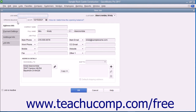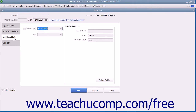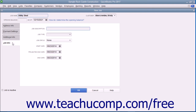This window is just like the New Customer window, except that the first three tabs within the New Job window will already be filled in with the selected customer's information. All you need to do is enter a name for the job into the Job Name field at the top of the window, and then click the Job Info tab to enter the specific job information.